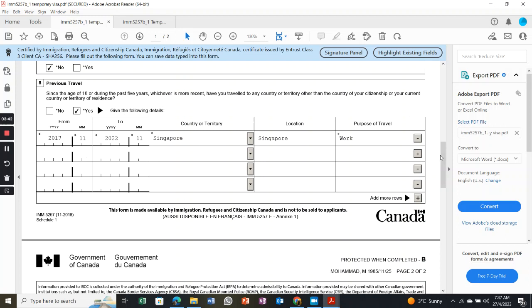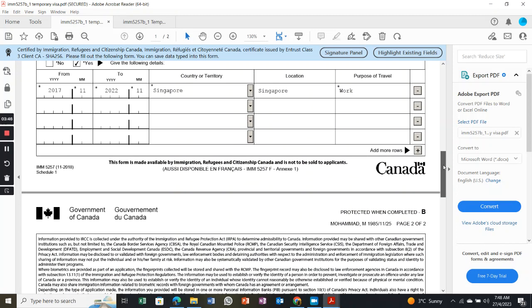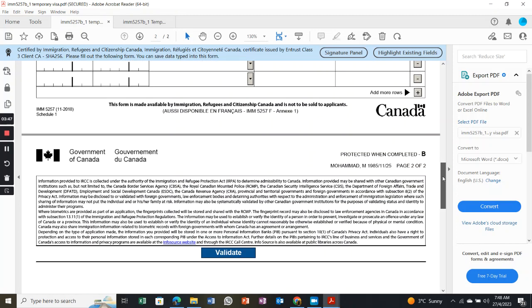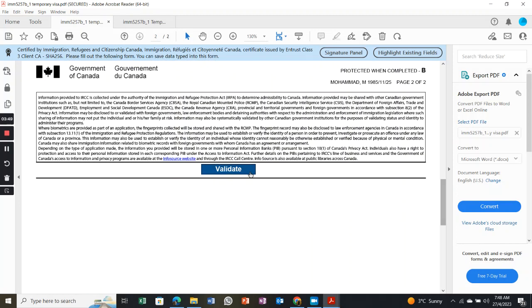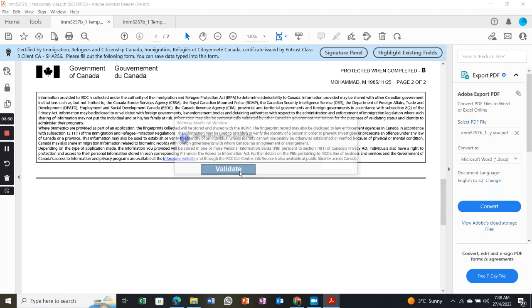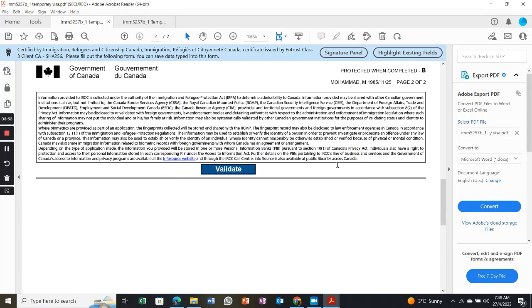When you finish, you have to do a validation. You just click here to validate. If you finish everything, it will show that your validation is completed. This is how you can fill up the form.